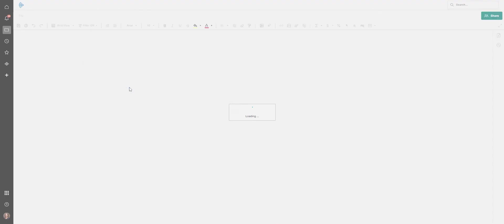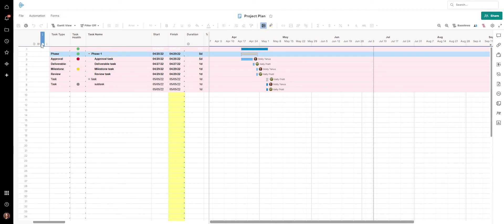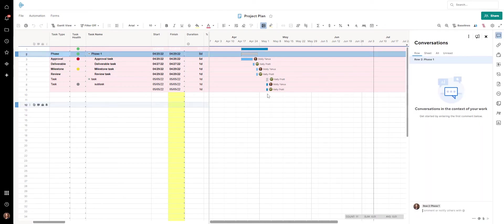I'm going to go to just a basic project plan in one of our solution sets. Over here to the left you can see this comment functionality, and if I want to go ahead and add a comment to this phase, for example, I can say 'example comment for phase one' — maybe to give an update on phase one — and I can send that.